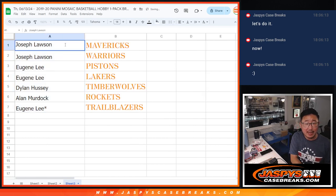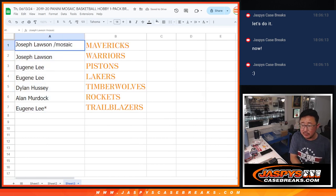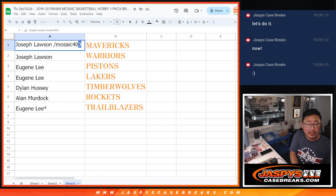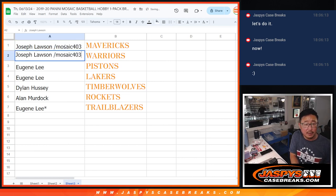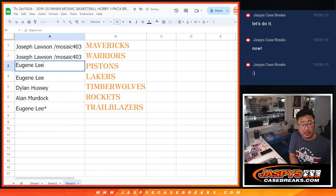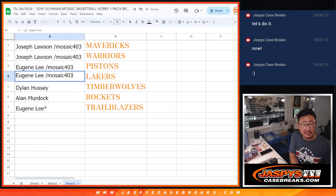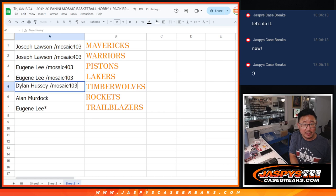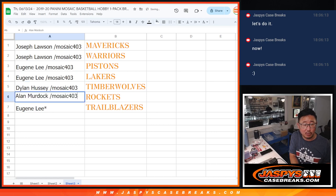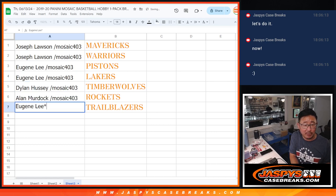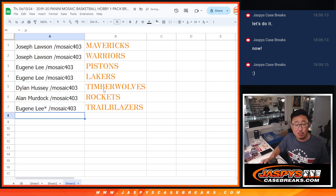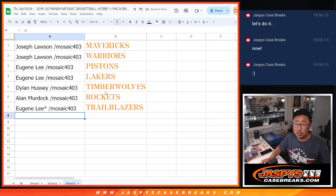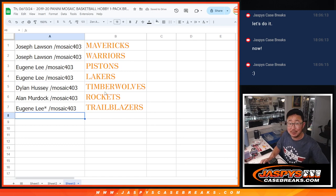All right, so Joe, you got the Mavs in this Mosaic pack, number 403. You also have the Warriors. Eugene with the Pistons and my Lakers. Dylan with the Timberwolves. Alan Murdoch with the Rockets. And Eugene with the Trailblazers. We'll see you in the next video for the break.